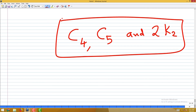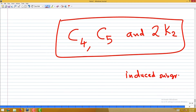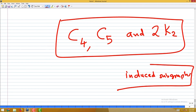So when a graph is chordal and co-chordal, we are sure it has none of C4, C5, or 2K2 as induced subgraphs. From these forbidden subgraph conditions it can be proved — left as an exercise — that the graph must be a split graph.